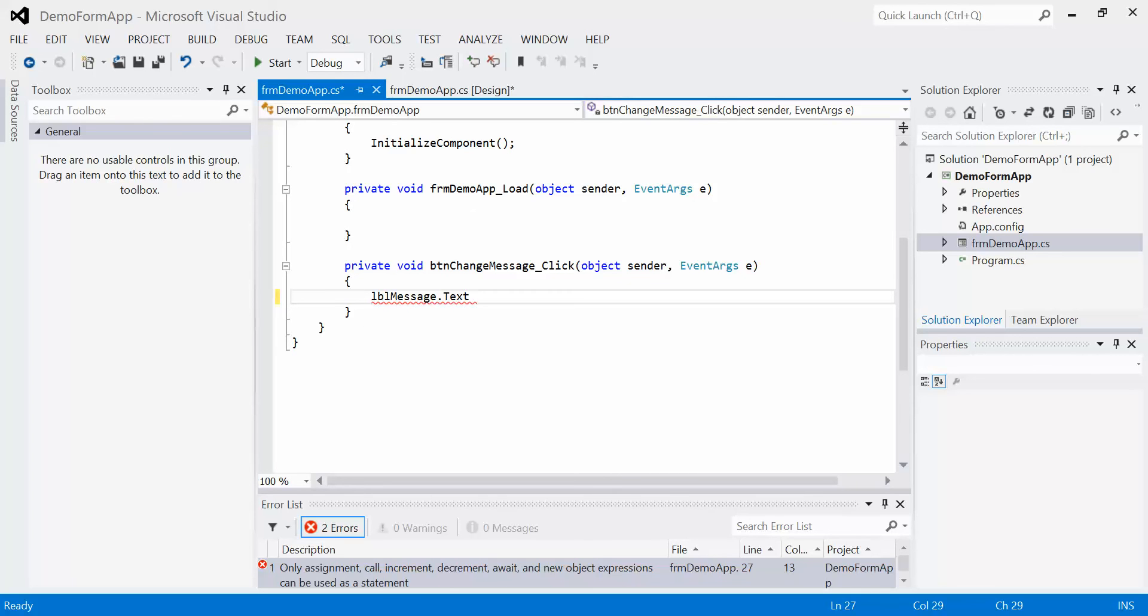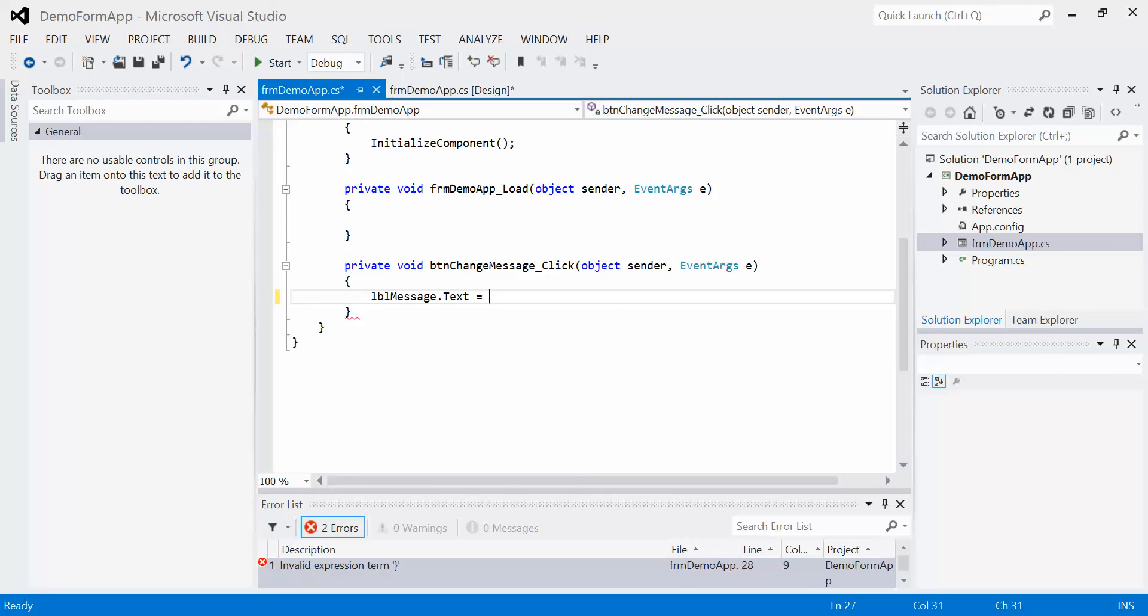So what do I want to do with that text property? Well, I want to give it a new value. The word that we use is assign. So I'm going to assign it a new value using an equal sign. So whatever goes on the right-hand side of this equal sign is then going to be stored in that property, that text property of label message. So in this case, I'm going to write high world.